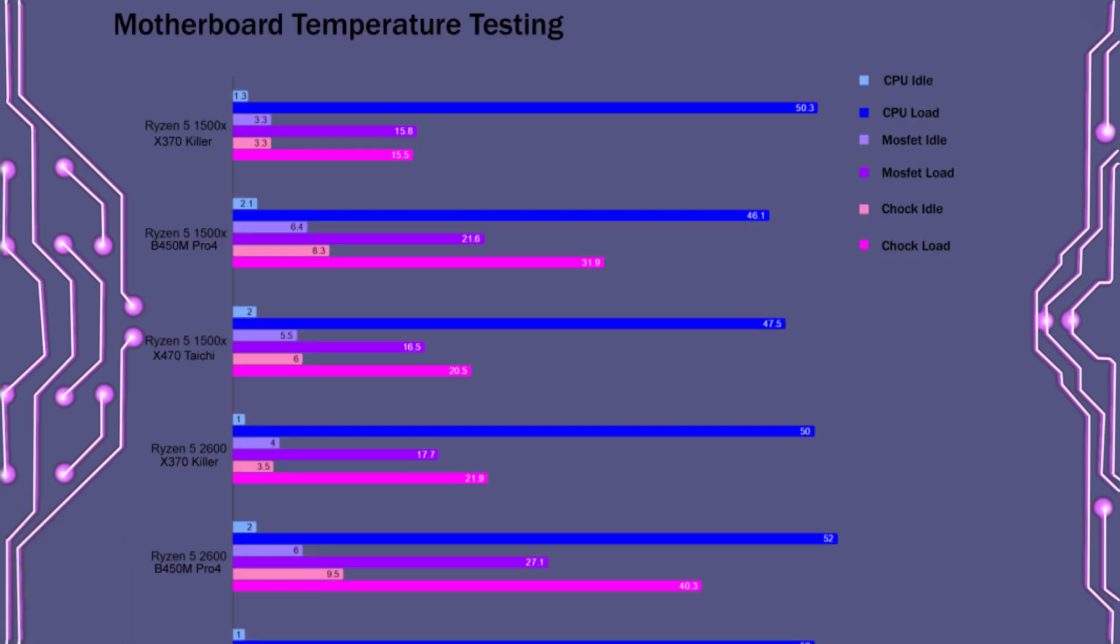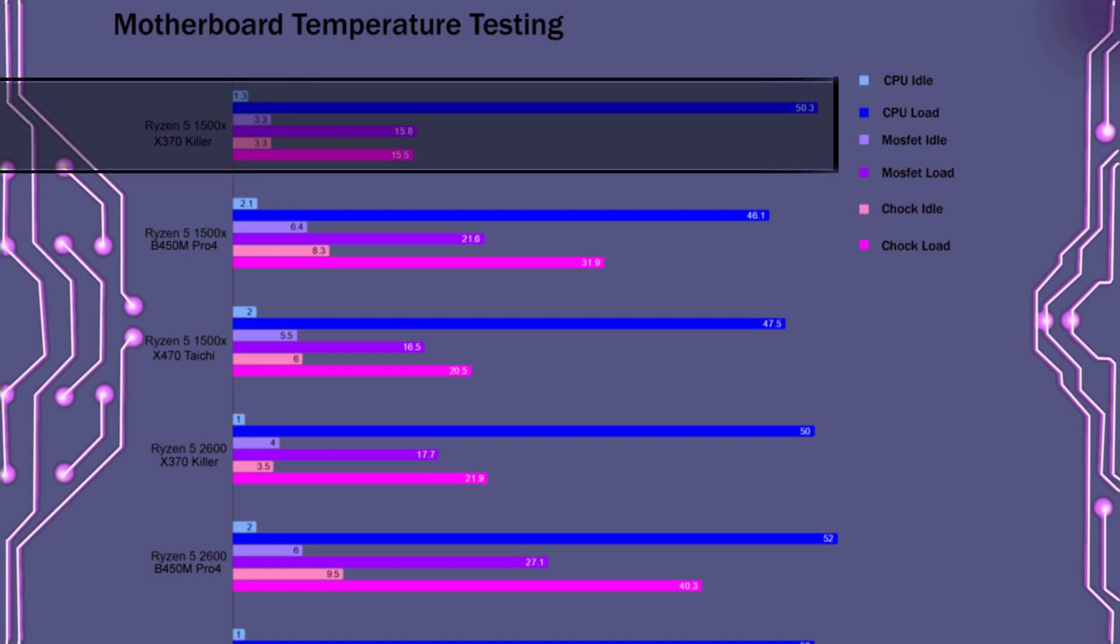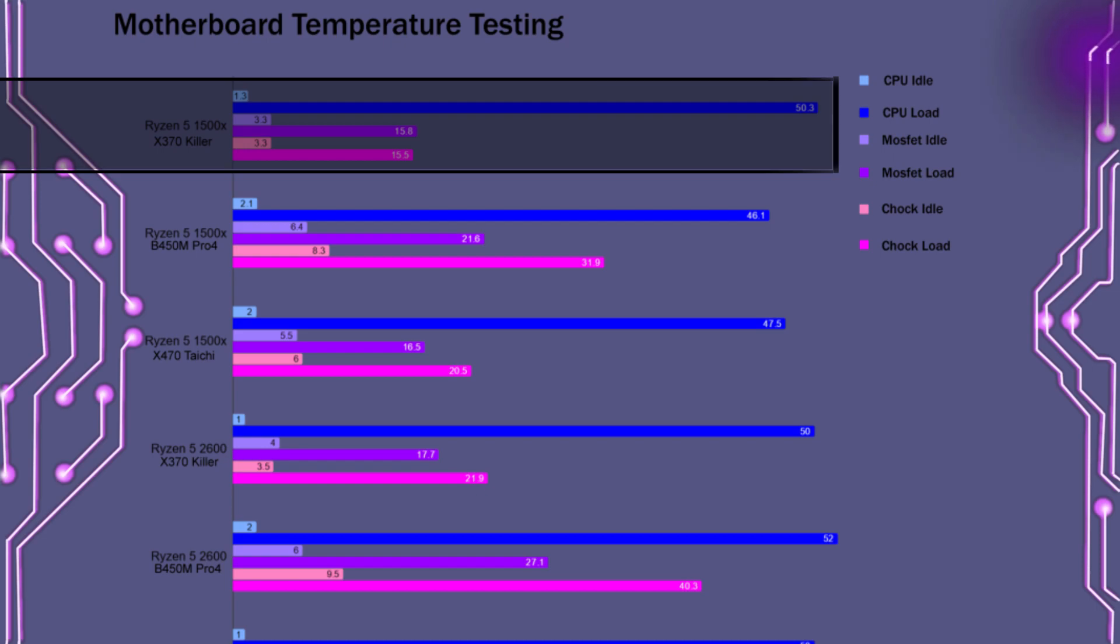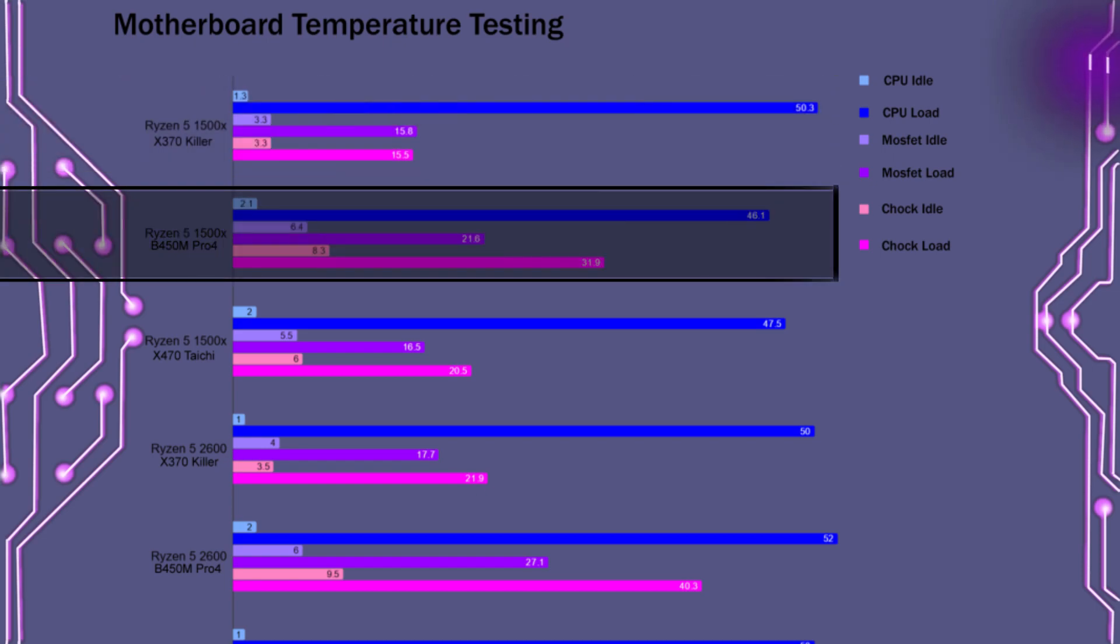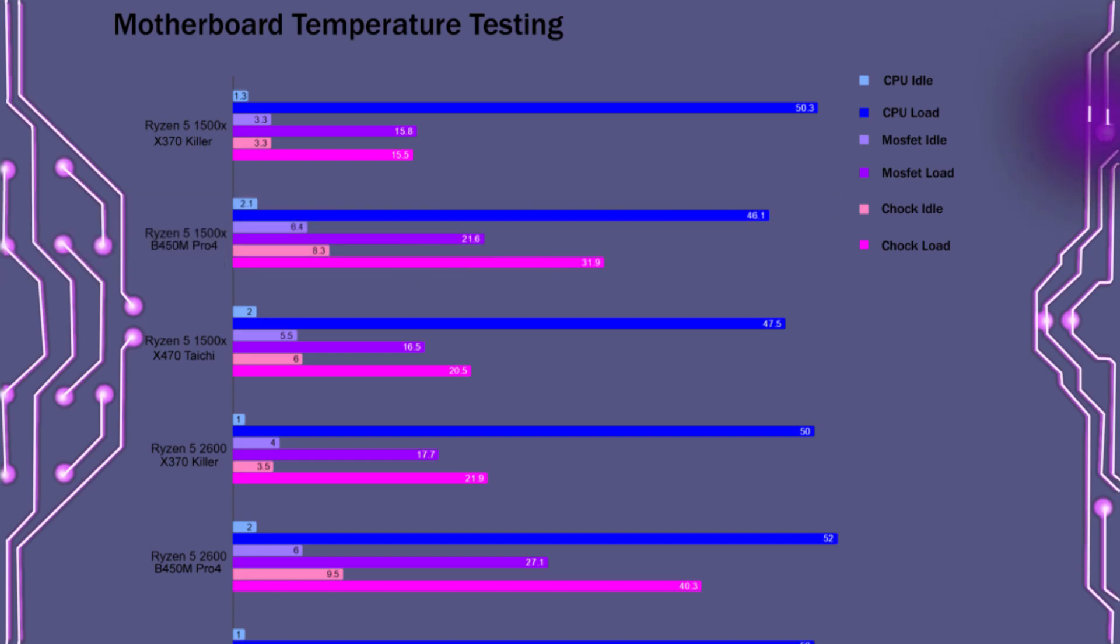So up next, the temperature testing. For the Ryzen 5 1500X, although the X370 Killer did have the highest CPU temperature, it also had the lowest MOSFET and choke temperatures. The B450M Pro 4 had the highest MOSFET and choke temperatures with the X470 Taichi landing in the middle.